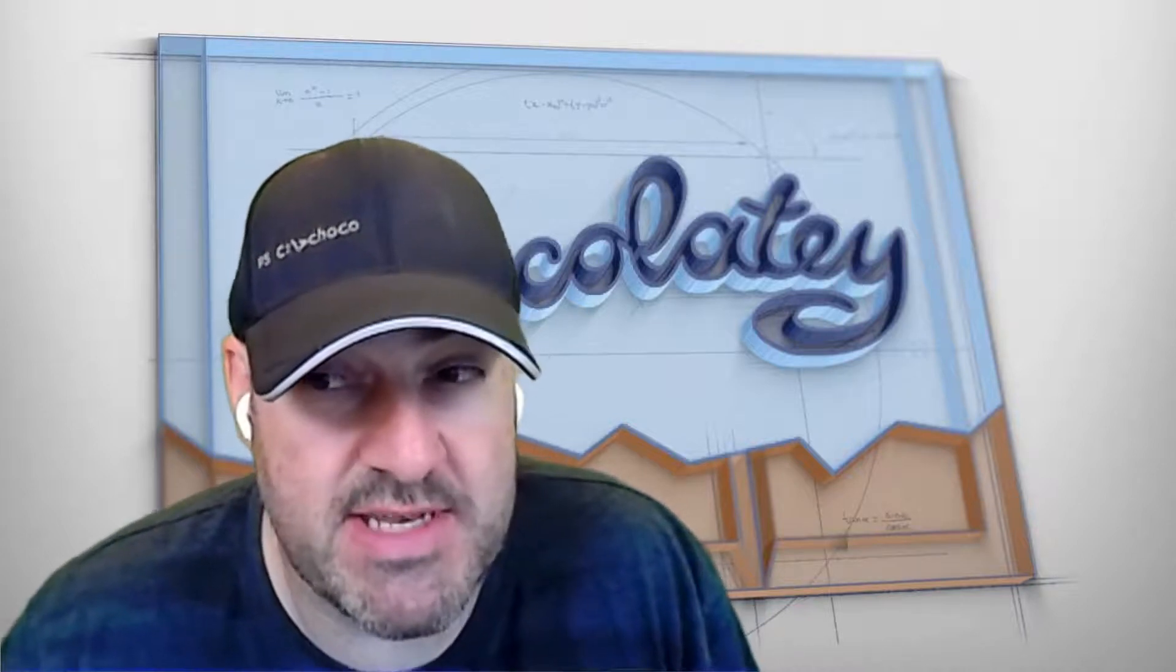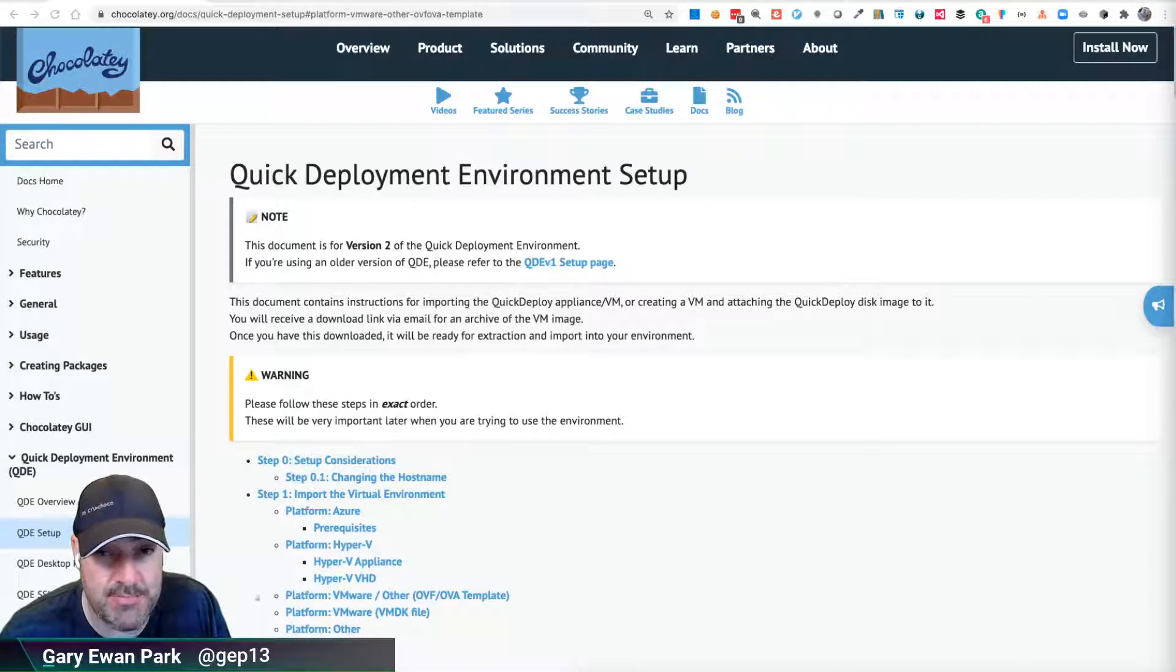Hello, and welcome along to this next in a series of videos about the second version of Chocolatey's Quick Deployment Environment, or QDE.